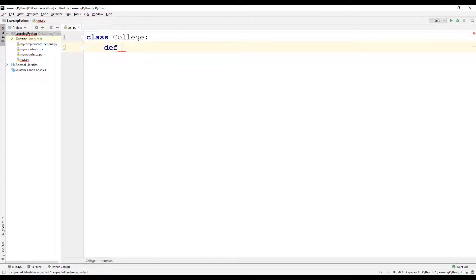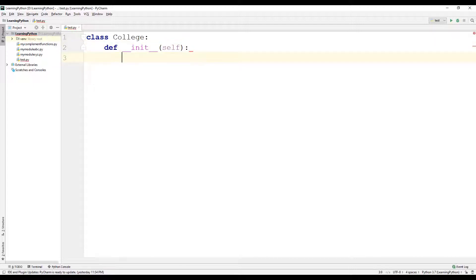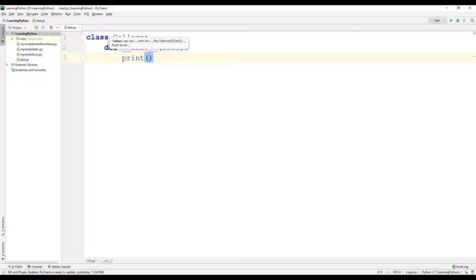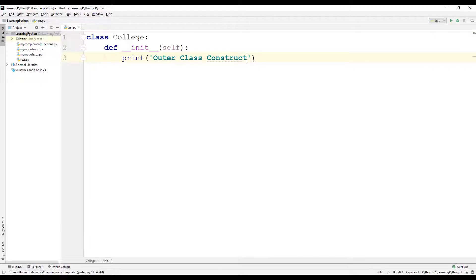Let us have a constructor for this college class — that is the init method — which takes in self as the parameter. We will have a print statement inside the init method of the college class. Let us print 'outer class constructor'. We will now create an inner class inside the class college.